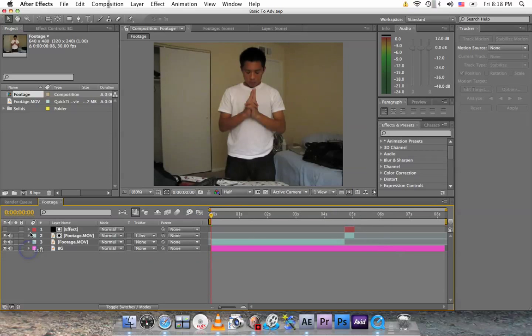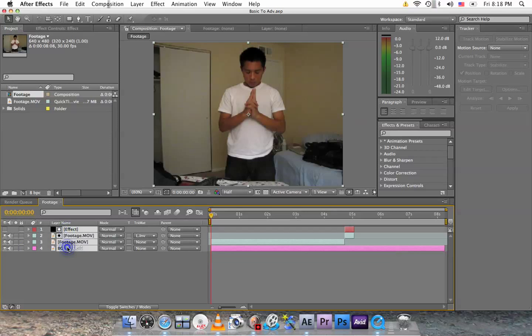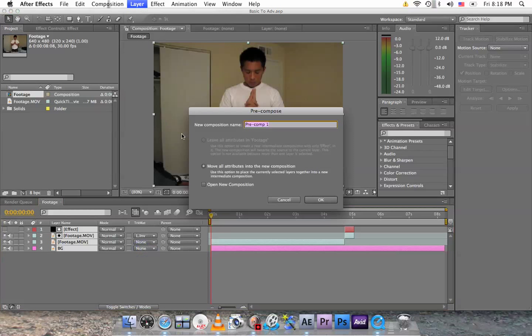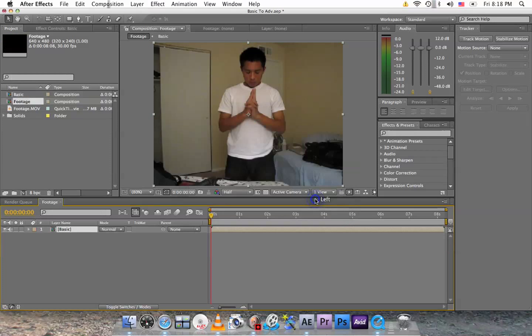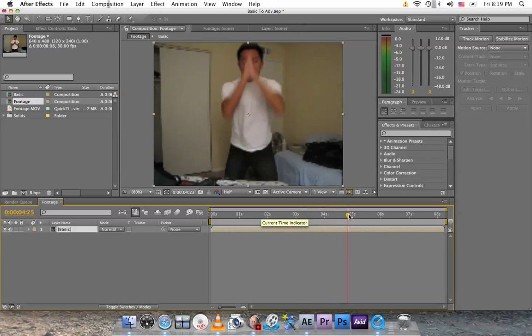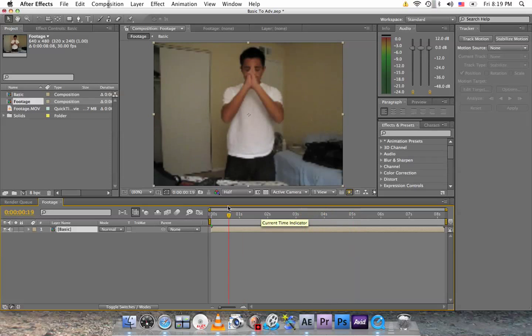Minimize all of these, select the top one, hold down shift, select the bottom one to select all of them. Then click go to layer, pre-compose, and name it basic. Now it's compressed into a single file.